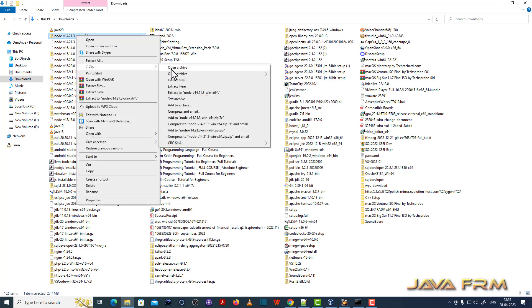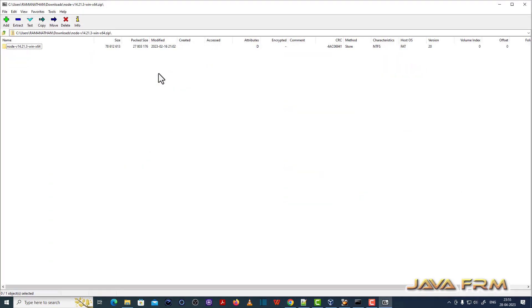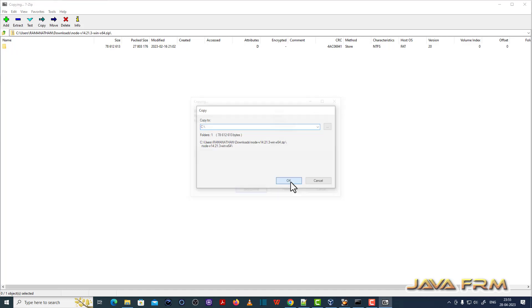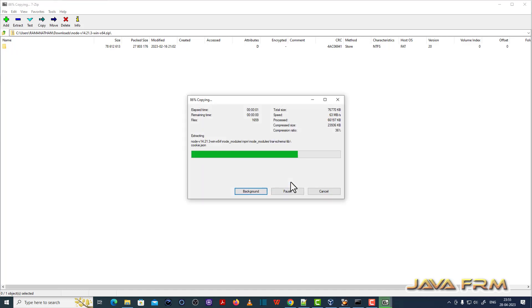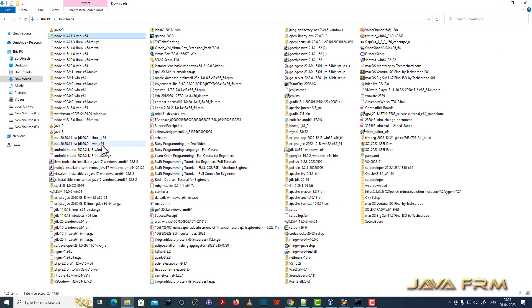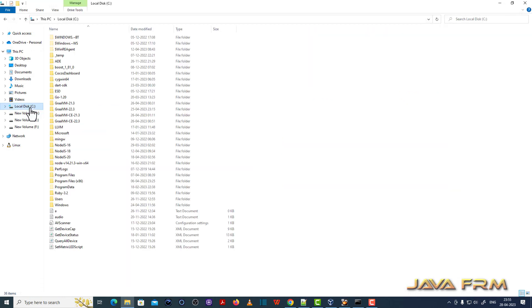I am extracting the content to one directory. Extraction is completed. I extracted to C drive.